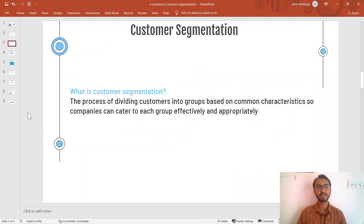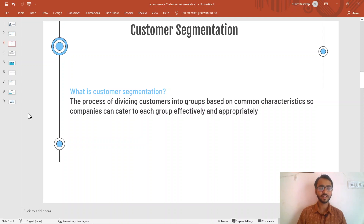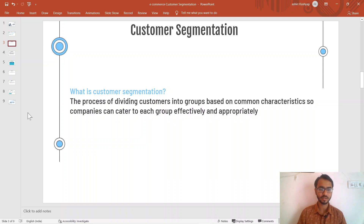So what exactly is customer segmentation? It's a very simple concept — it is just dividing your customers into different groups. These groups may depend on any number of factors, such as demographic factors like age and geographical location. There are many different ways in which we can divide our customer groups, which is known as customer segmentation.